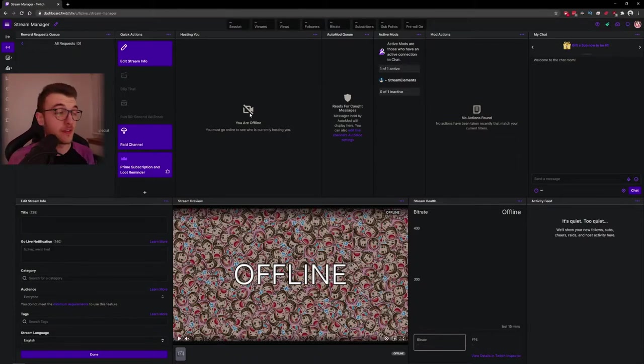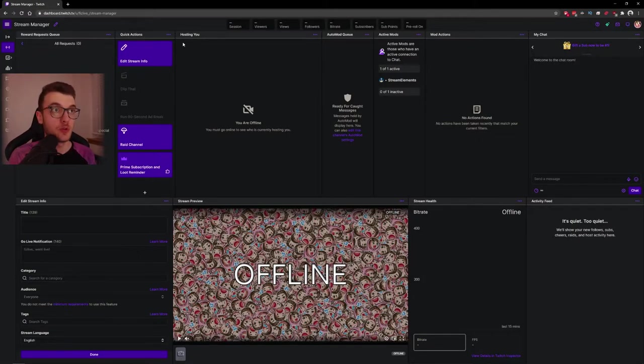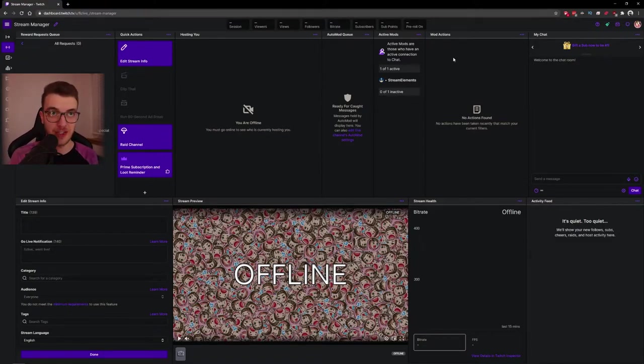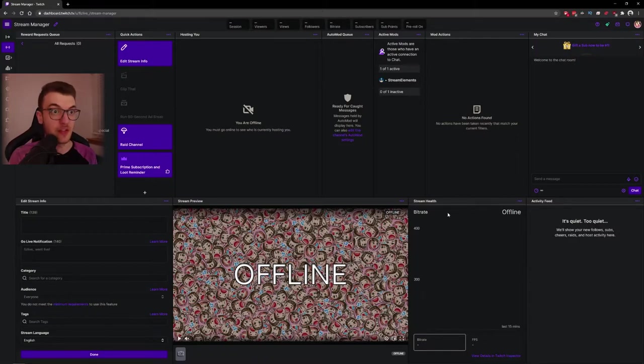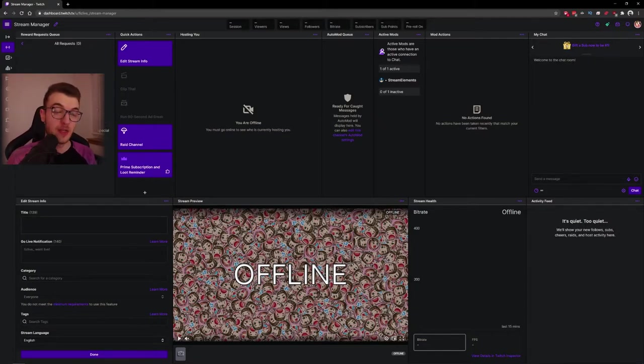Starting at the top left up here, we have our reward requests. These are for channel points. Then we have quick actions, people who host you, your auto mod queue, your active mods, your mod actions, chat, activity feed, stream health. Both your stream itself down the bottom middle and your stream info here at the bottom left.